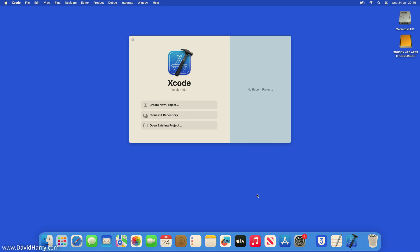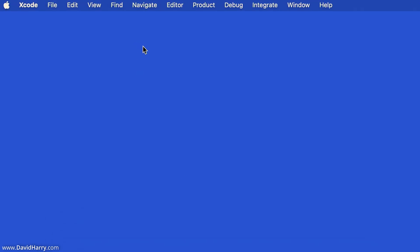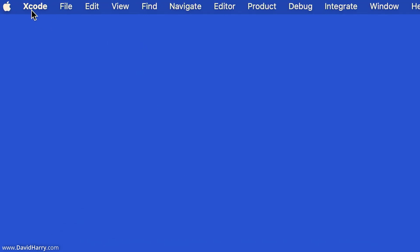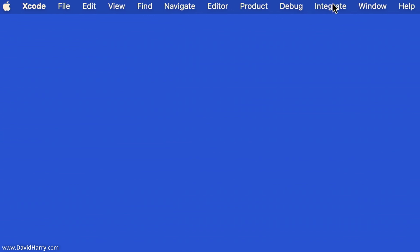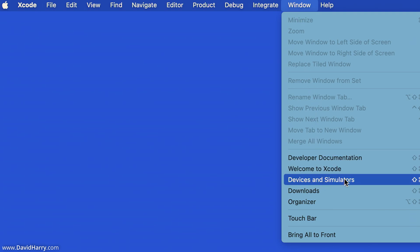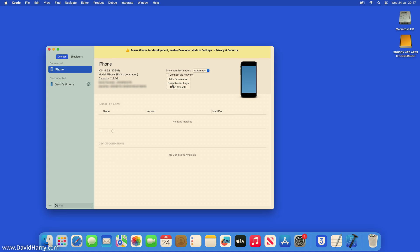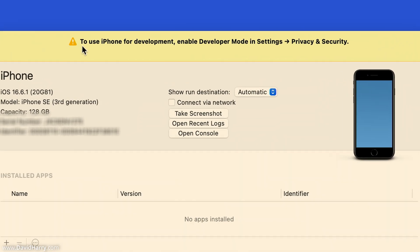Xcode is now launched. We don't need to create a new project — just leave Xcode active. You'll see 'Xcode' up in the menu bar. Run along the top menu bar to Window, then come down to Devices and Simulators and tap into there. At this point it's going to connect to your iPhone or iPad that you have connected to your Mac.